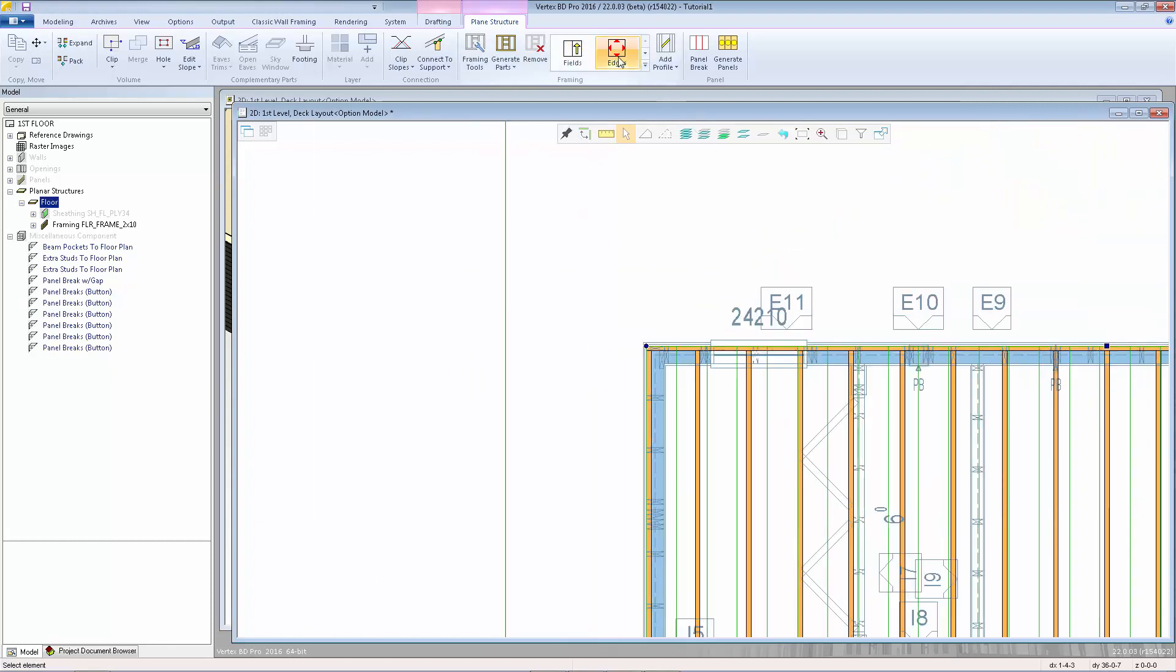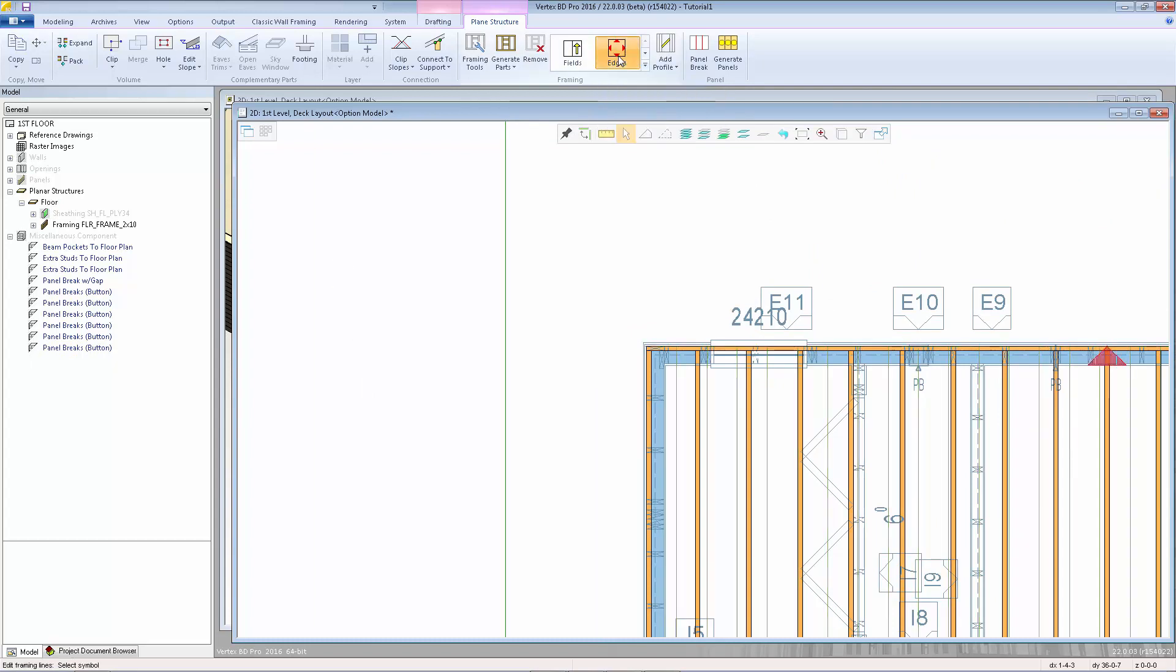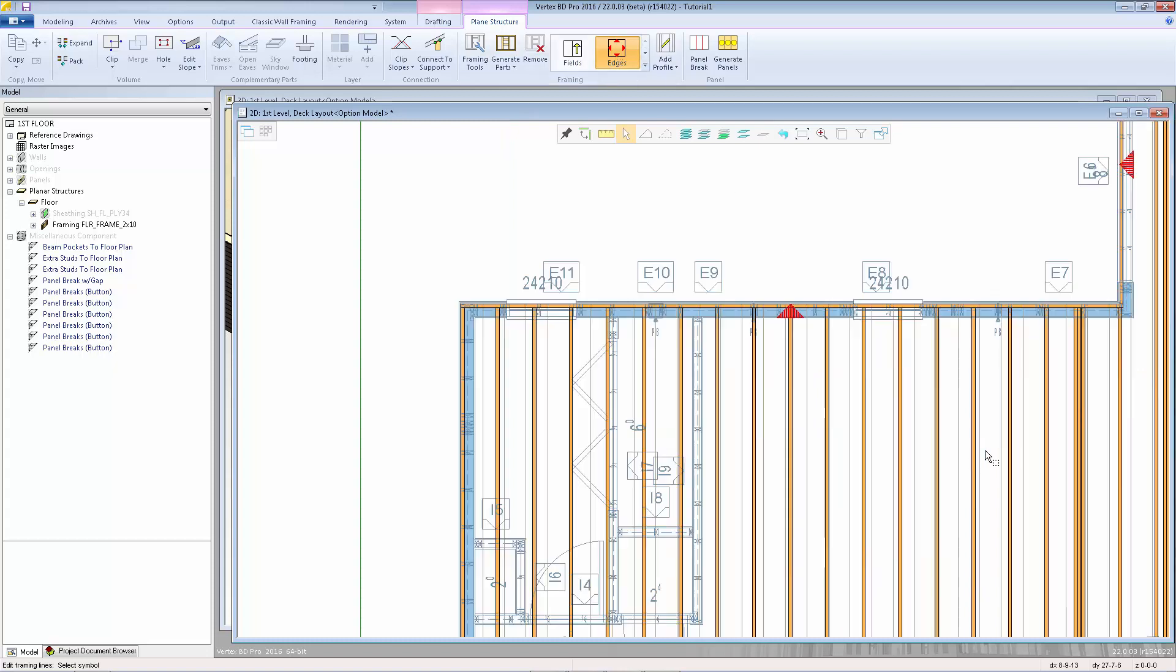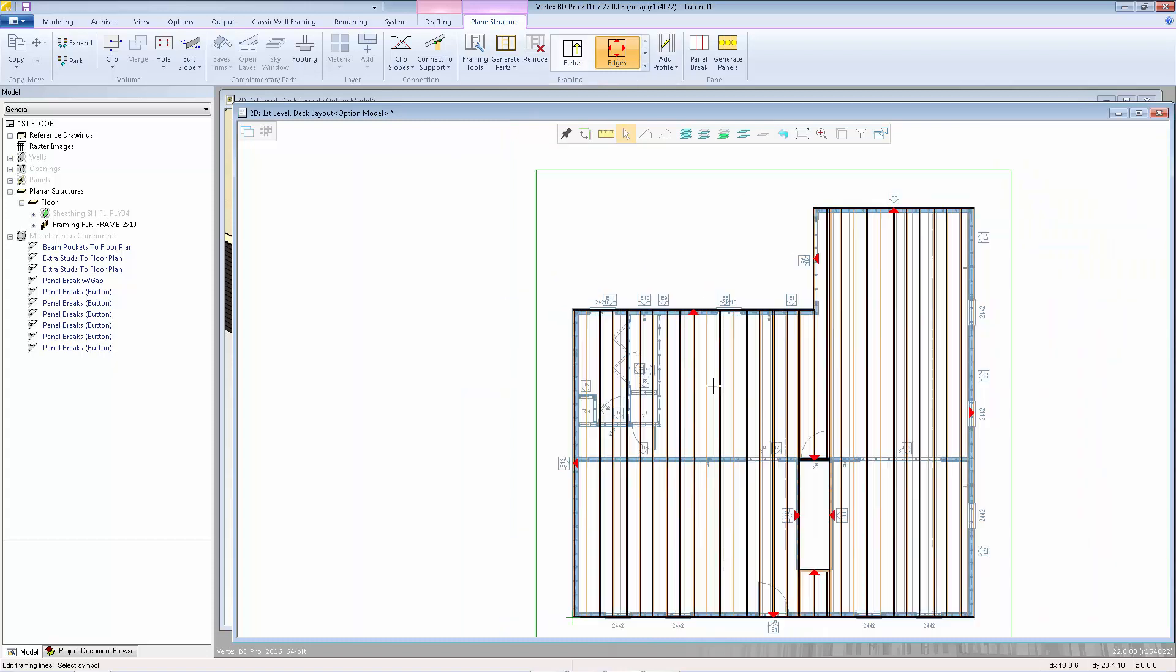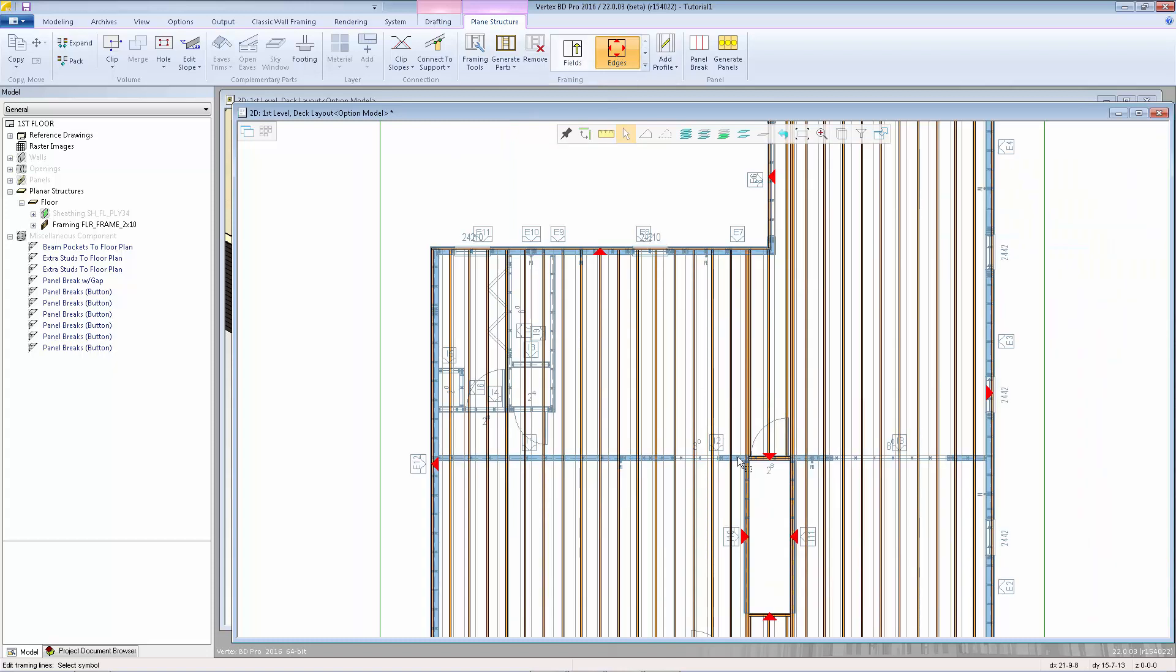Now we can look at edit framing edges. This function allows you to change the detail on the outside edges or the edges around a hole on your floor system. When you start the function, you'll get these little red triangles on the center of each edge.